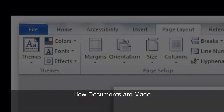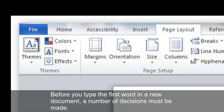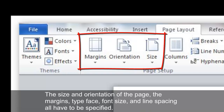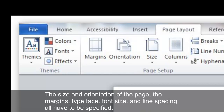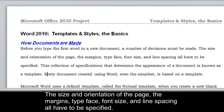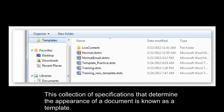How documents are made. Before you type the first word in a new document, a number of decisions must be made. The size and orientation of the page, the margins, typeface, font size, and line spacing all have to be specified. This collection of specifications that determine the appearance of a document is known as a template.